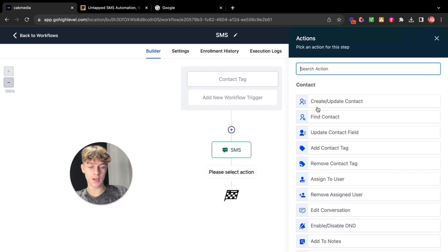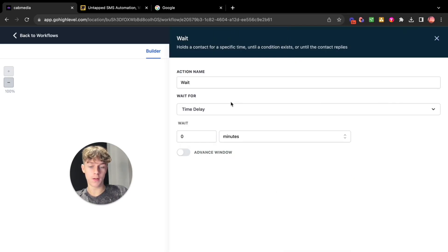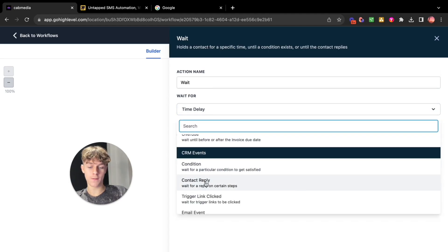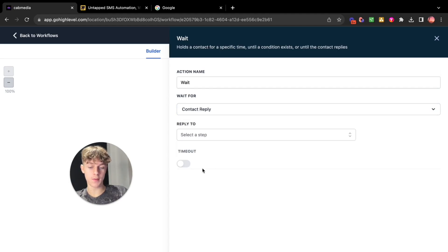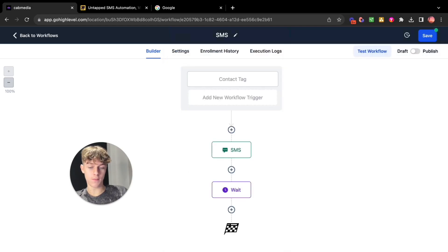Now you want to click wait for reply. So go down here you basically want to contact reply, wait for reply on certain steps.